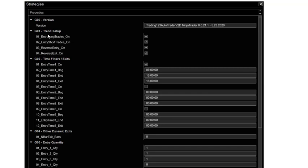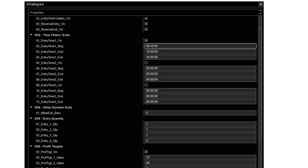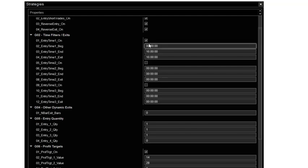First parameter setting is the trend setup. Basically these are your defaults for trading longs and shorts. I always have those checked. Then we get to the time filters. Basically I set it to trade from 8 a.m. to 4 p.m. Boxes checked so it'll trade those times.